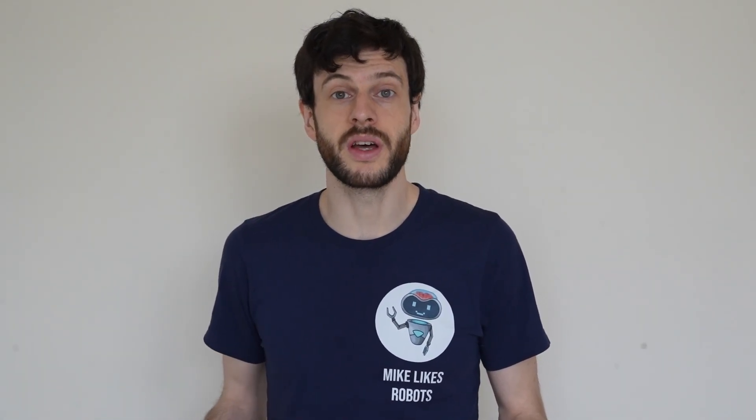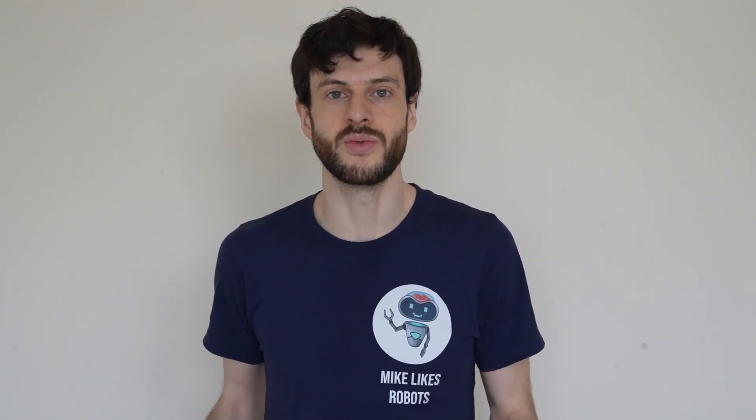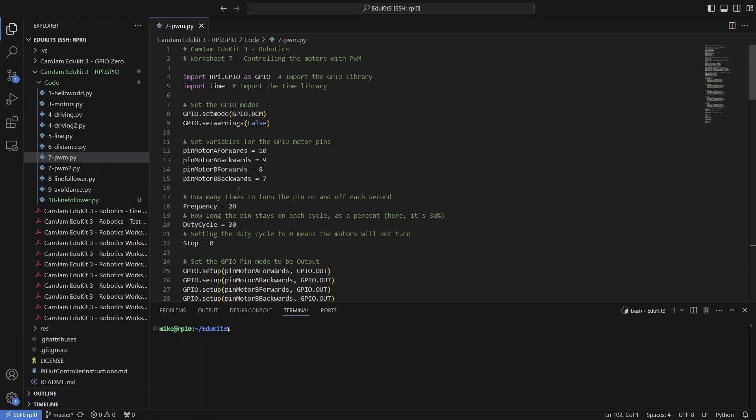So let's get the robot turned on, connect to it with VS Code, and we can start to run some code. Here we are in VS Code, SSH'd into the robot.